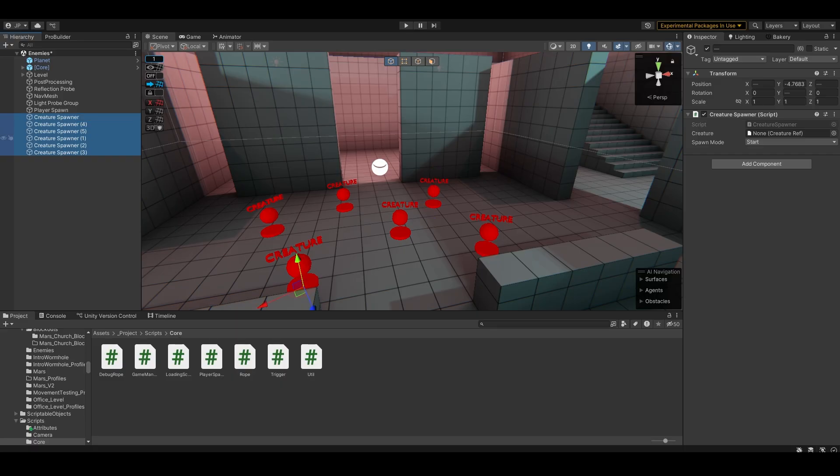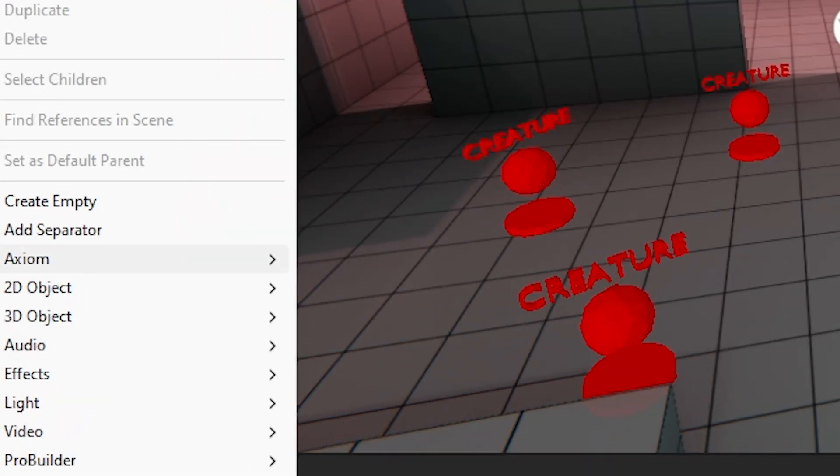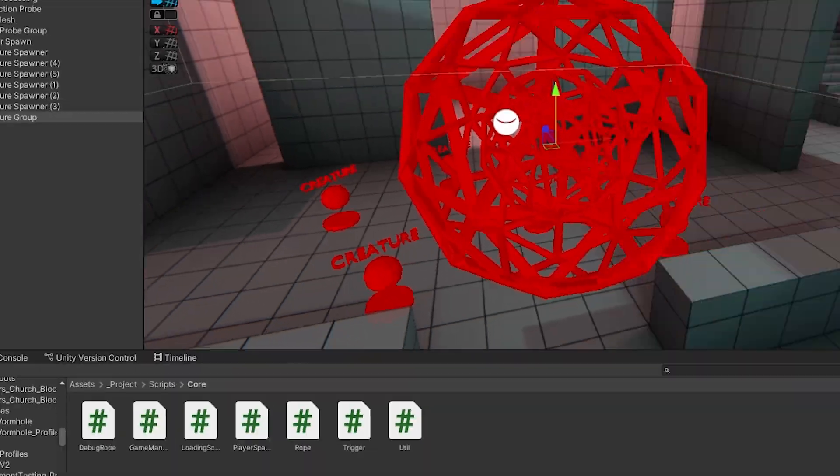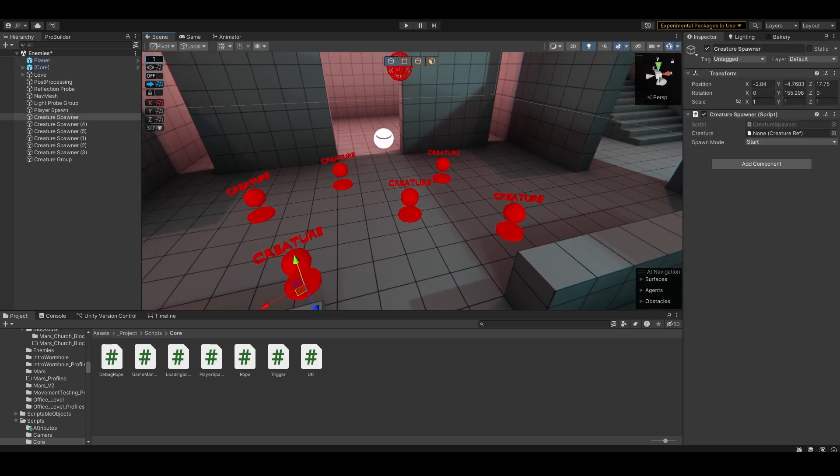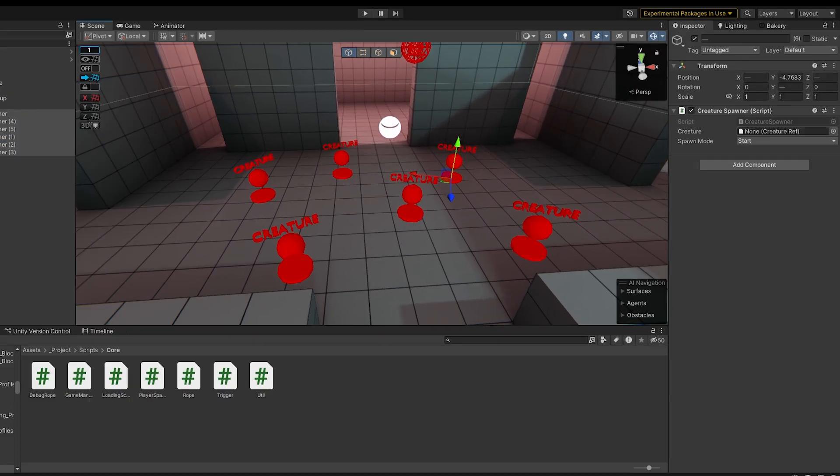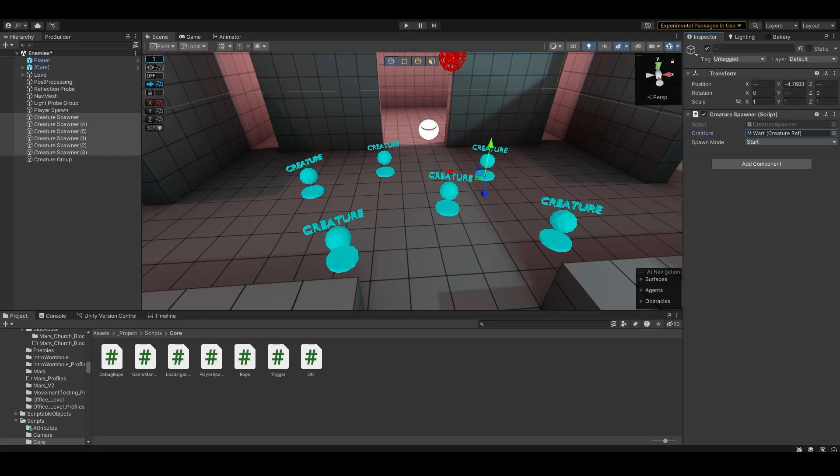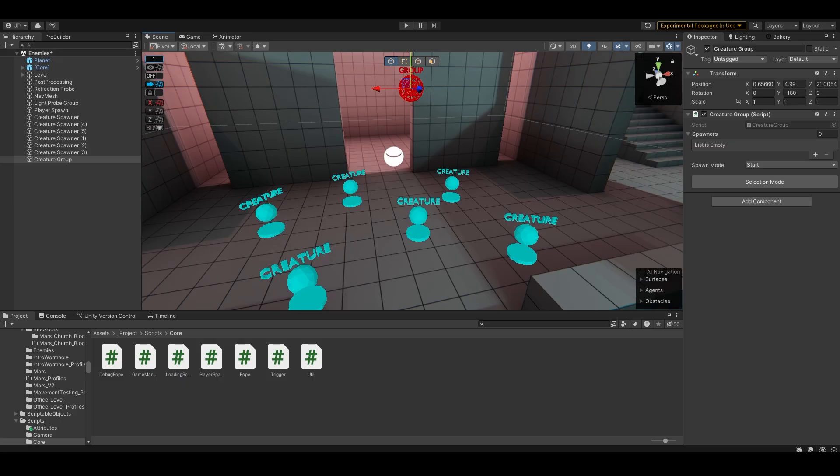So as you can see I've placed down like six, and now I can make a creature group. Now you'll notice that all of these are red, that's indicating that they're not set up properly. I can just give them a creature to spawn and they will be fine.